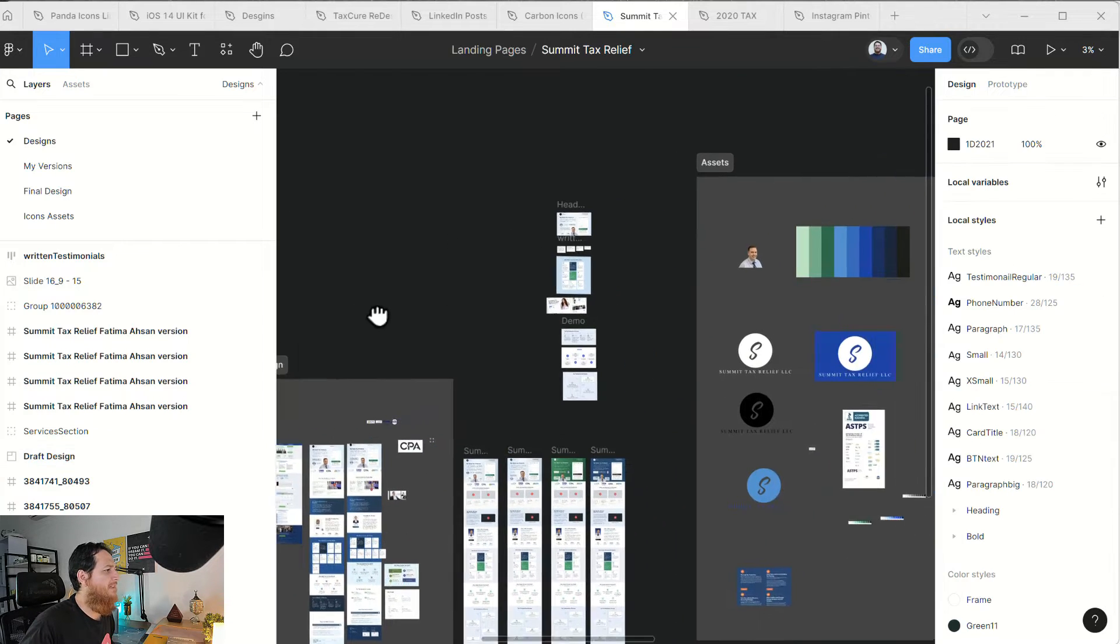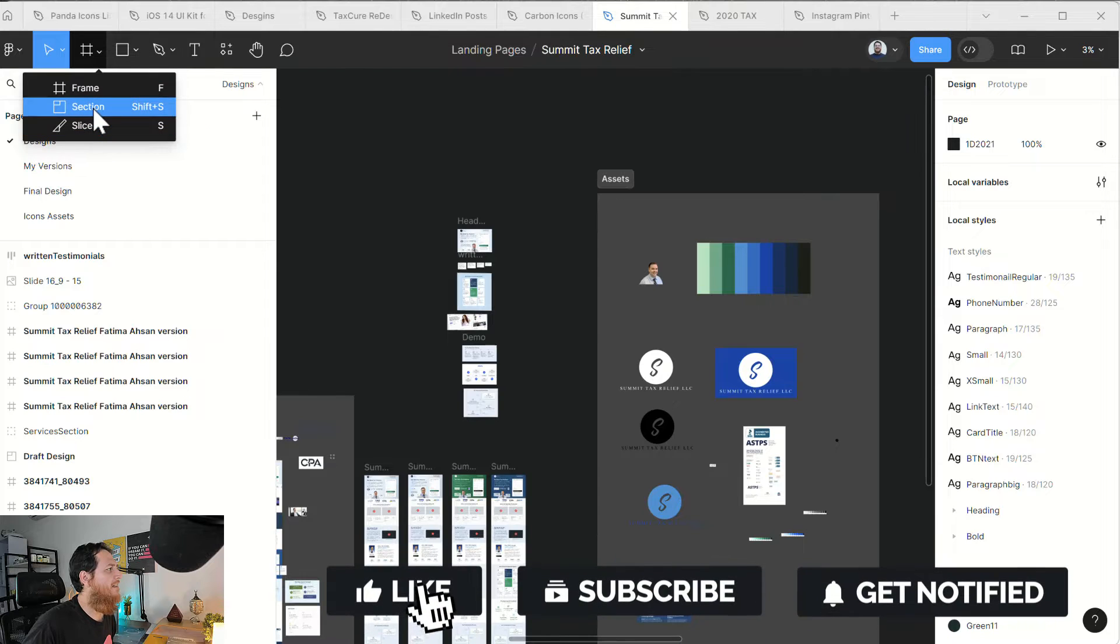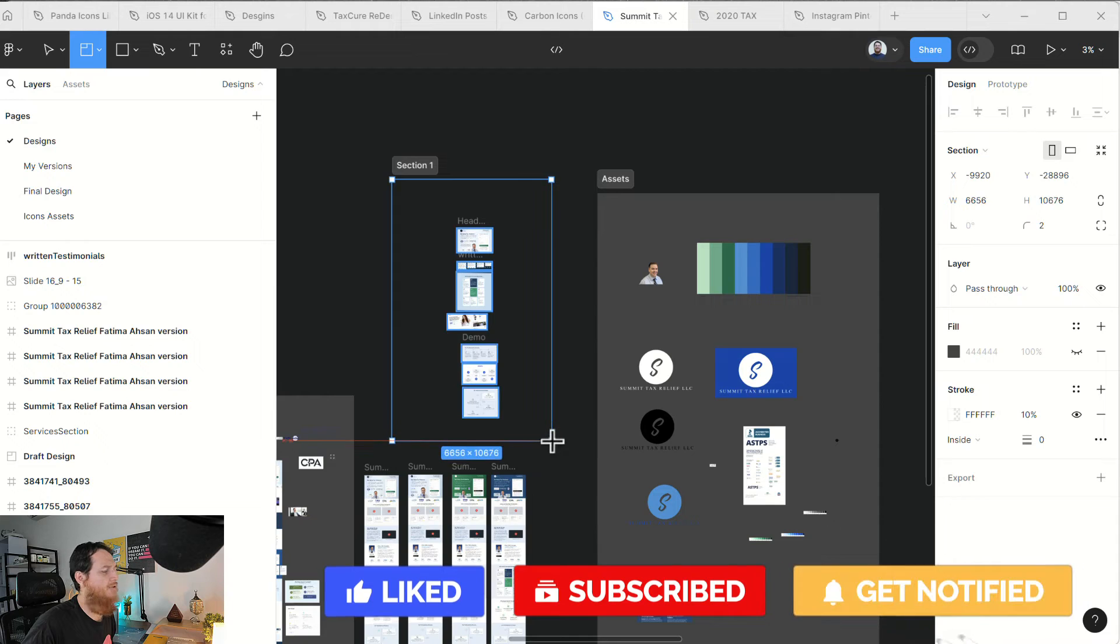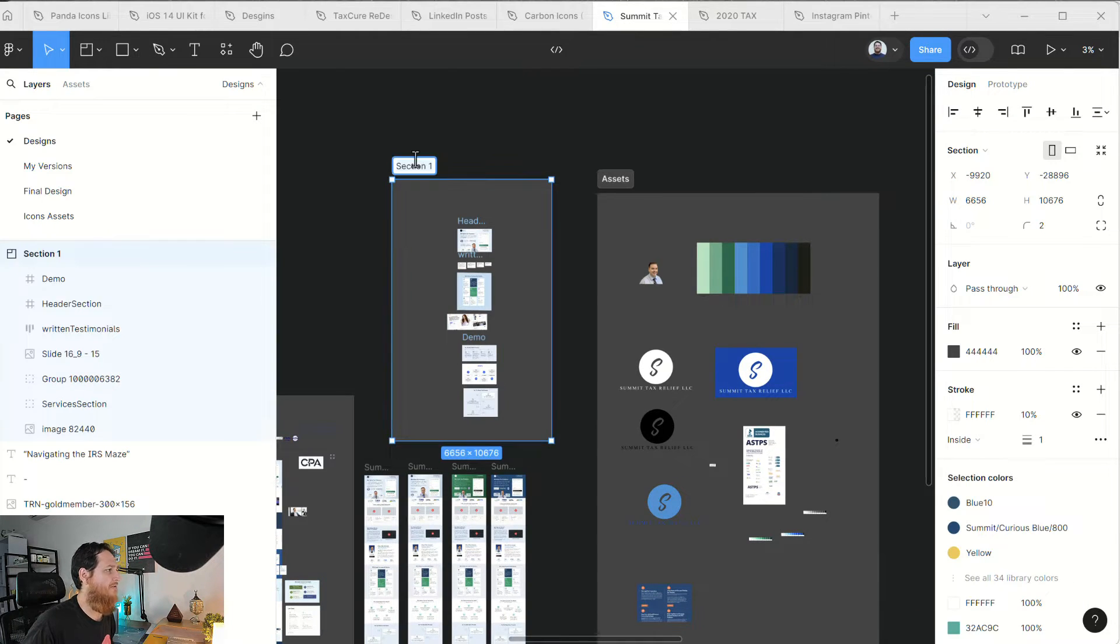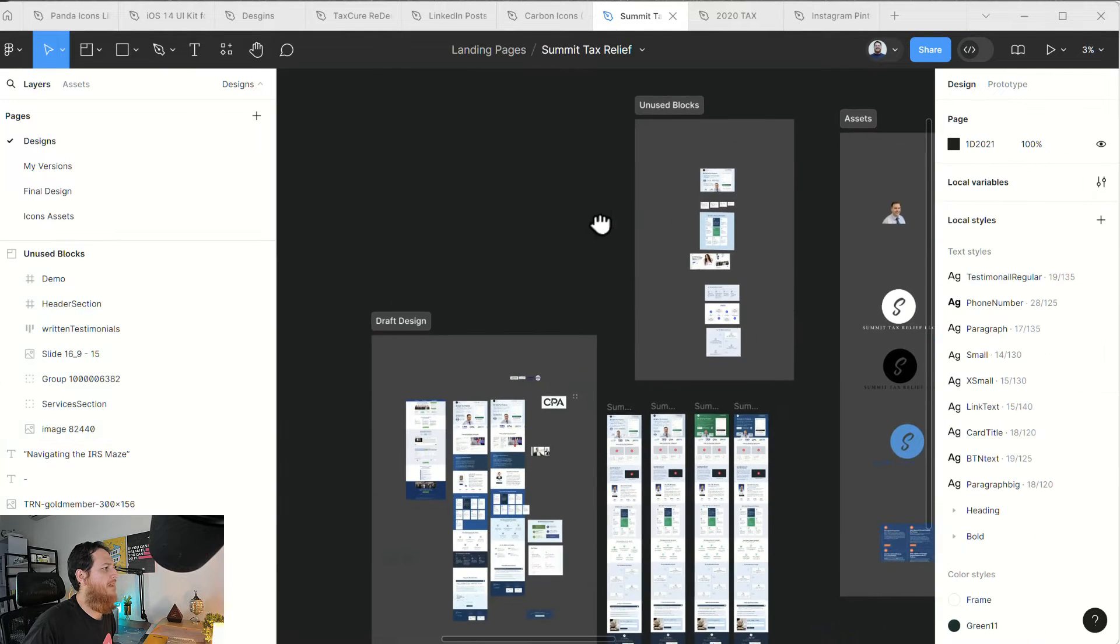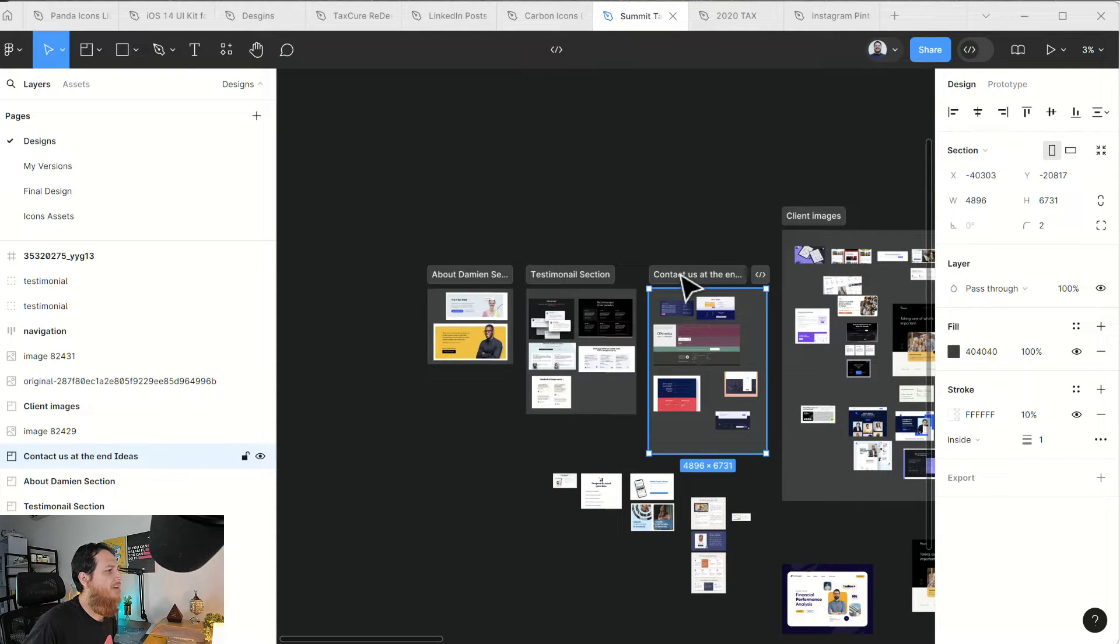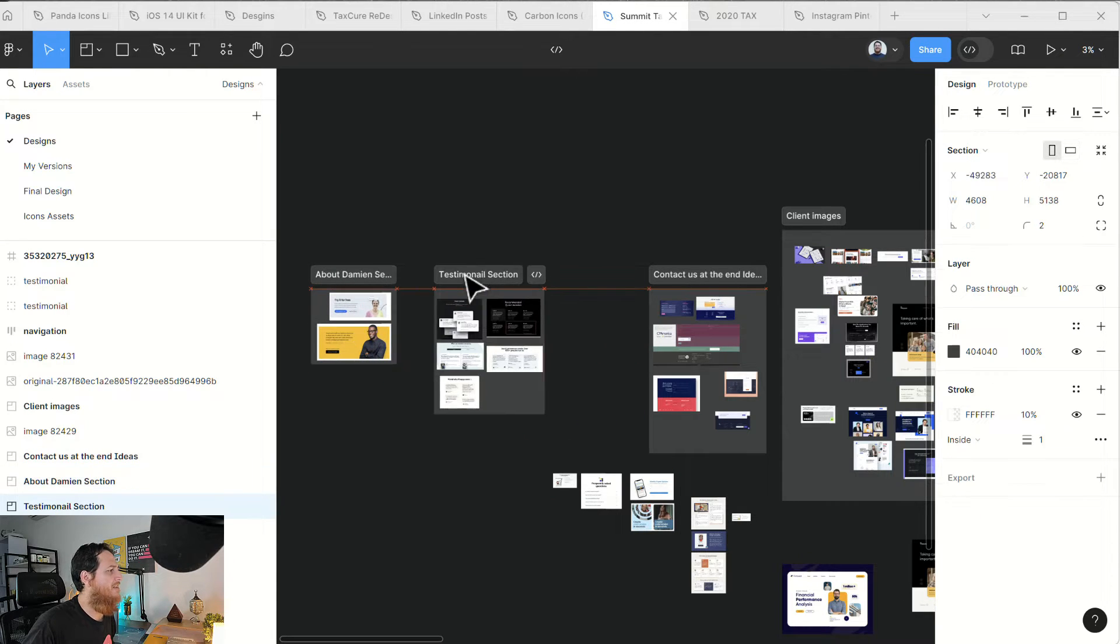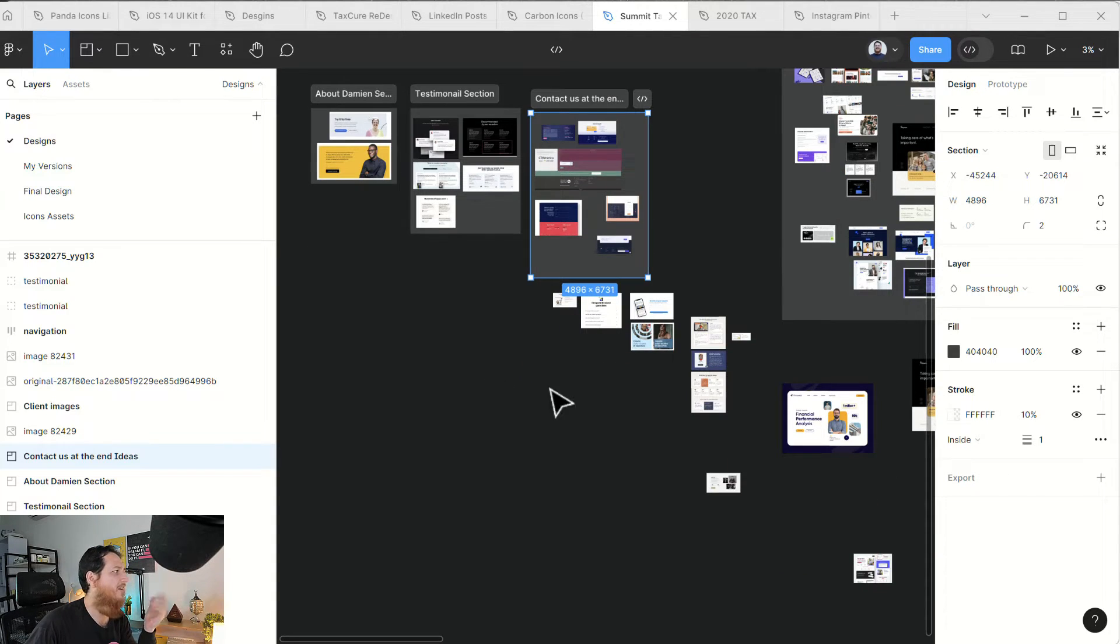These are actually sections. How you can make sections: go over here, shift S, or click over here and just drag around your frames. And this is going to be a section. Let's call it unused blocks. So I have unused blocks, then I have client images, then I have different inspirations. You can see I have contact us inspiration sections, testimonial sections, about sections. These are a few inspirations. You can keep them in a single section or you can have different sections.